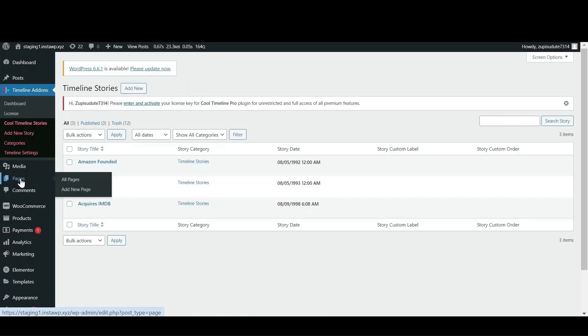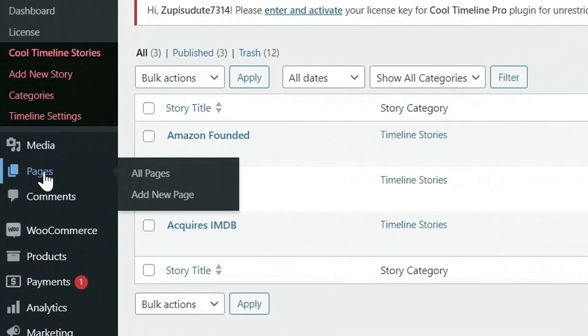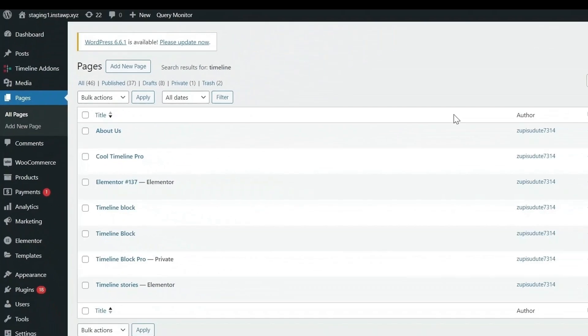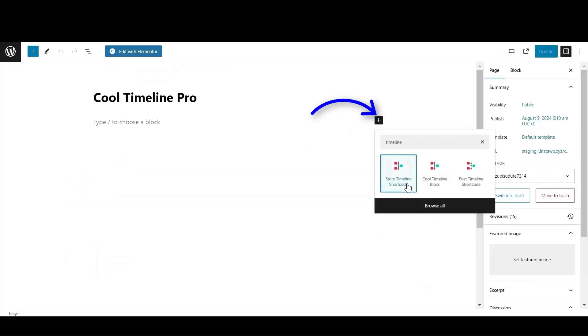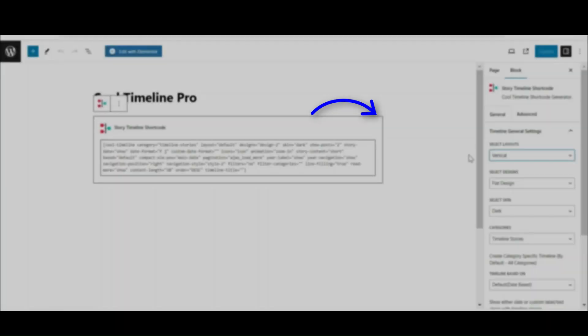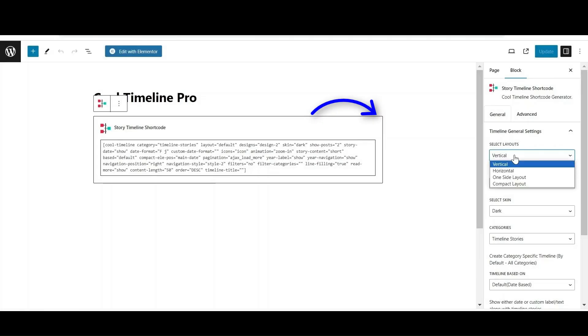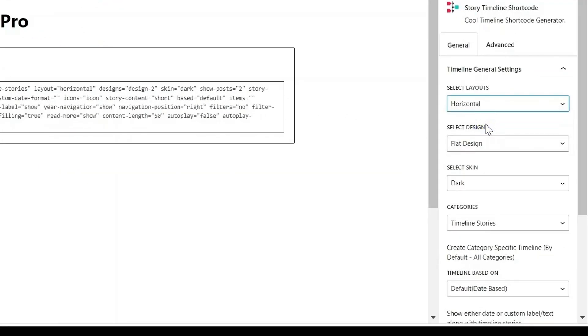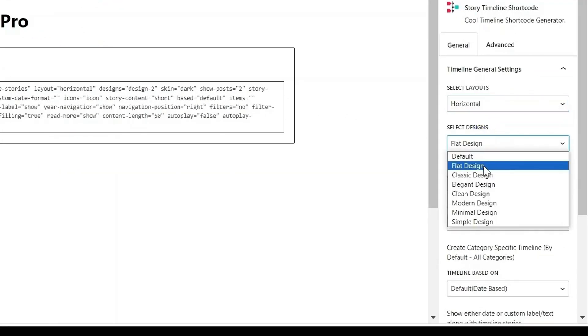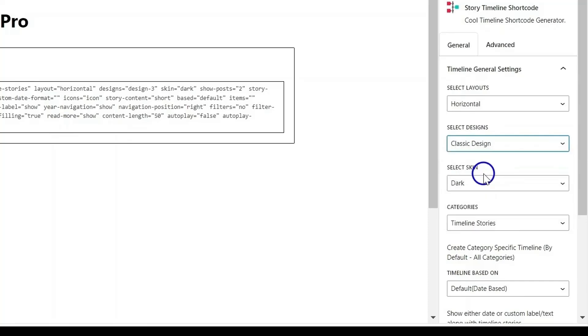Next go to pages, add a new page or edit an existing one. Click on the plus sign and search for timeline shortcode. Shortcode will be added to your page. From the general settings, select the timeline layout as per your choice. After that, select the design from available option for your timeline story.